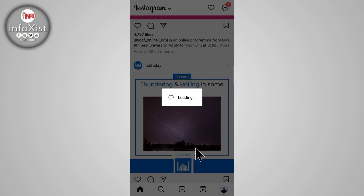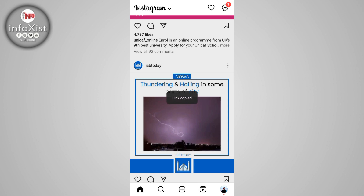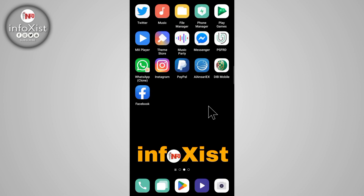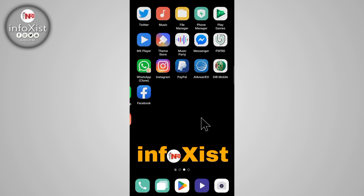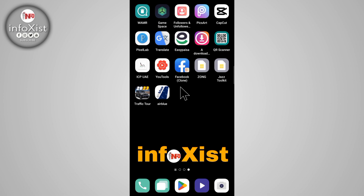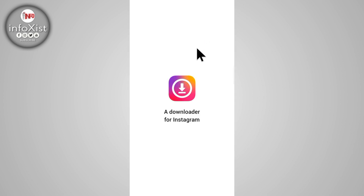Tap on 'Link', and after that go back. You need to download this application from the Play Store. After downloading, tap on that.